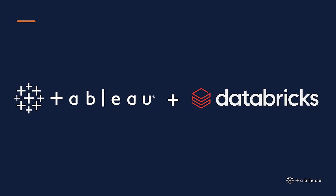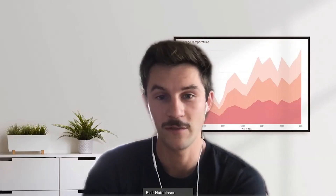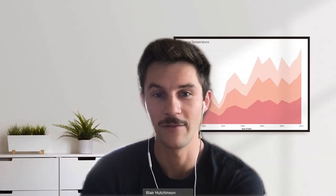Tableau and Databricks are a great solution together. We're continuing to work hard to bring good solutions to our customers. Thank you so much for having me, and have a great rest of your day.